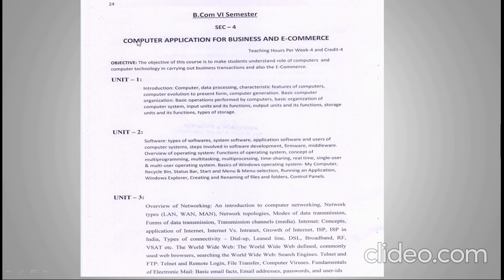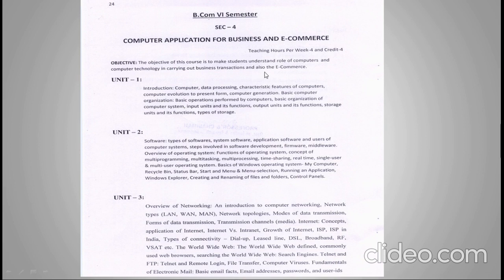This paper carries four credits and the teaching hours per week is four hours. As stated in the syllabus, the objective of this course is to make students understand the role of the computer and computer technology in carrying out business transactions and e-commerce.